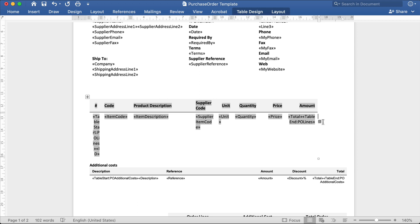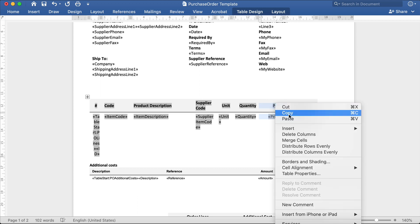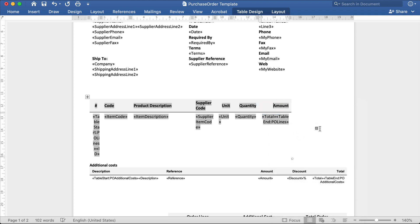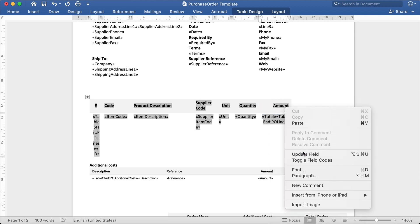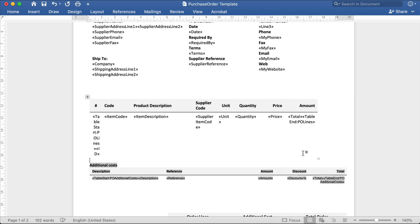Note that when deleting a column or making any changes to tables, make sure that you always press Alt F9 before making any changes. For example, if I delete this price column, then select update the field, the price column will simply come back. This is because mail merge fields simply display the table. It doesn't allow any changes to be made to the table.